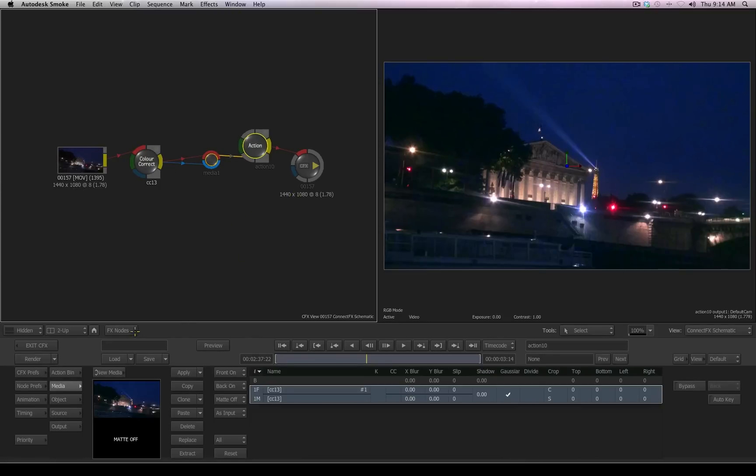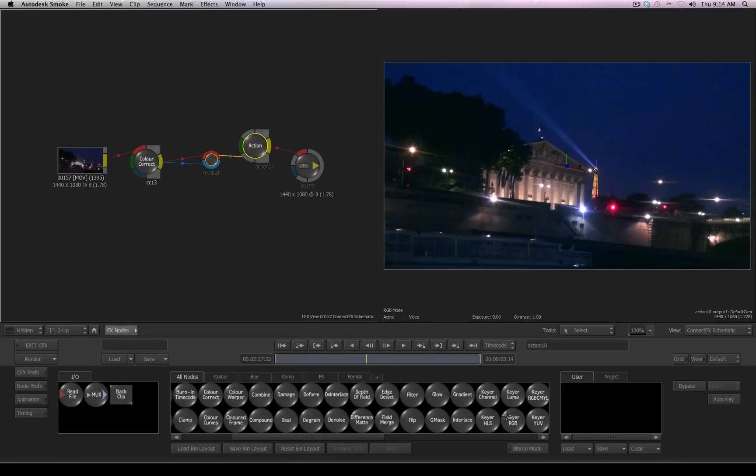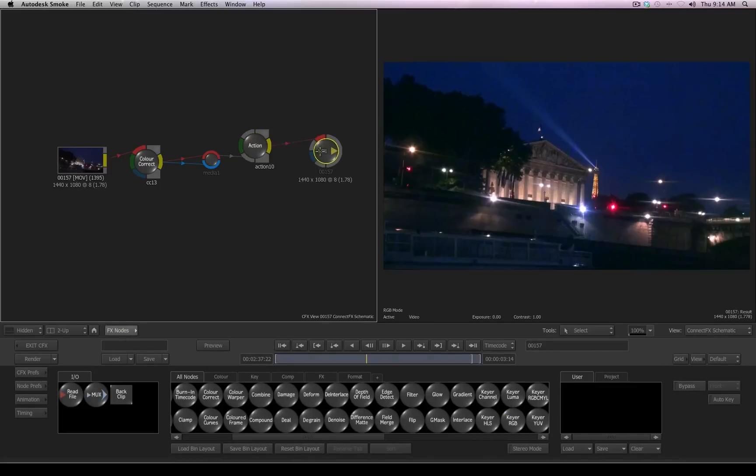So now if I wanted to, I can continue adding more tools, compositing different elements together with the action node that then goes out to our result, which is connected to our timeline.